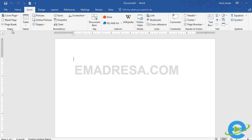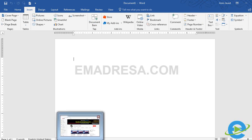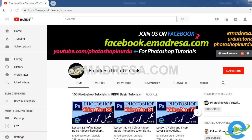मैं आपको बताती चलूँ कि अगर आपने हमारे previous tutorial नहीं देखे हैं तो आप हमारी website emadrissa.com visit कीजिए, या फिर हमारा YouTube channel subscribe कीजिए। यहाँ पर ना सिर्फ Word के tutorial मौजूद हैं बल्कि Excel के tutorial भी मौजूद हैं, Photoshop का मुकम्मल कोर्स मौजूद है।